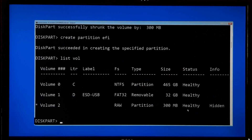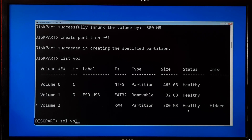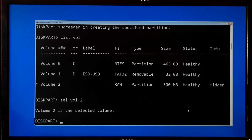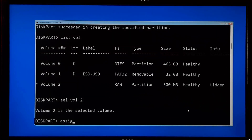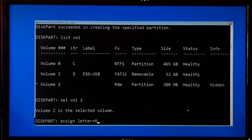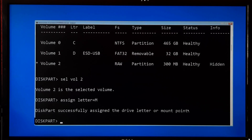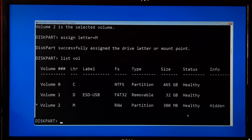Now you need to select your EFI volume, so type the command sel vol followed by your EFI volume number and press Enter. Next, type assign letter equals to the letter you want to assign. Note: the assigned drive letter should be a unique drive letter that has not already been used, then press Enter. As you can see, DiskPart successfully assigned the drive letter. You can type list vol and press Enter to verify.